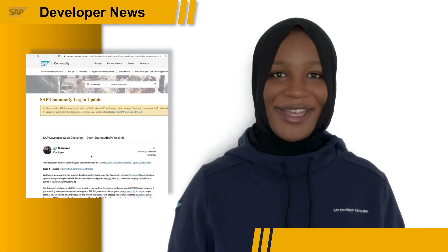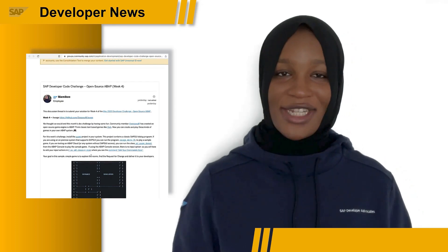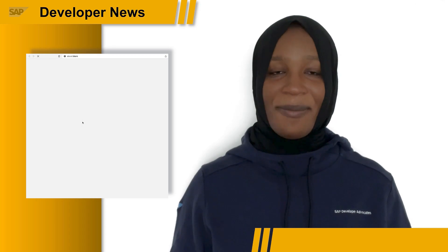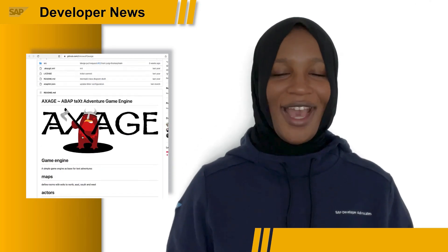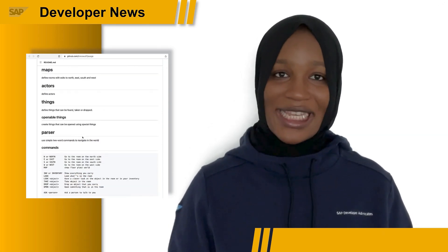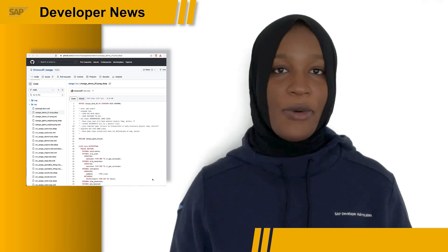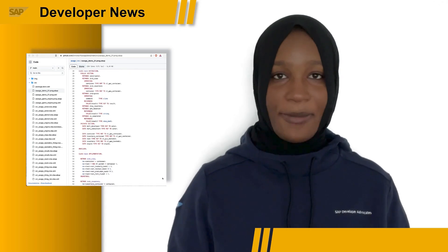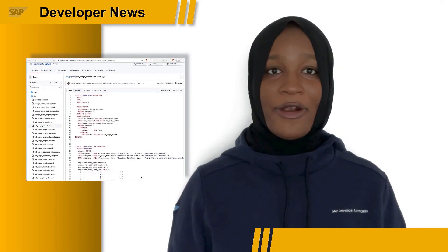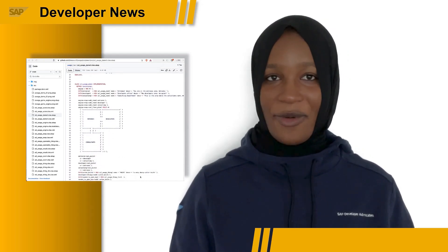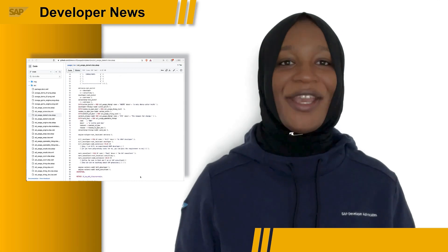Now, for week four, we thought we could end the challenge by having some fun. Community member NNWolf has created an open-source game engine in ABAP. Think classic text-based games like Zork — you can create and play these kinds of games in your own ABAP system. All you have to do is install the project in your system. This project contains a classic SAP GUI dialogue program. If you're using an on-premise system that supports the SAP GUI, you can run the program ZAKISH Demo 1 to play a sample game. If you're testing on ABAP Cloud or any system without SAP GUI access, you can run the class ZAZ Class Access Demo 1 from the ABAP console to play the sample game.